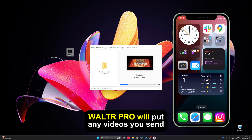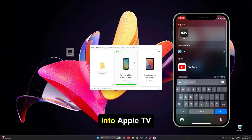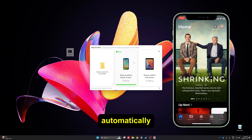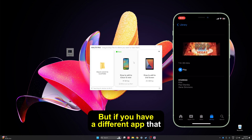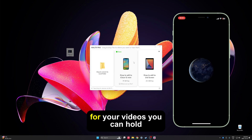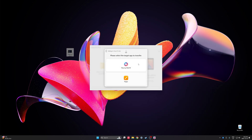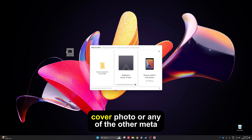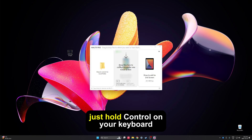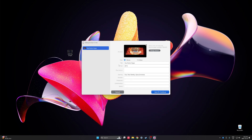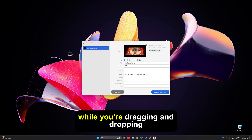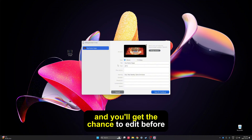Walter Pro will put any videos you send into Apple TV automatically. But if you have a different app that you like to use for your videos, you can hold Alt while dragging to choose a different app. And if you want to change the title, cover photo, or any of the other metadata, just hold Ctrl on your keyboard while dragging and dropping and you'll get the chance to edit before you send it.